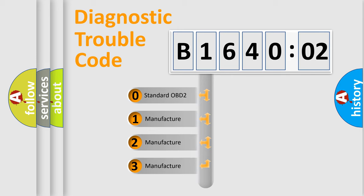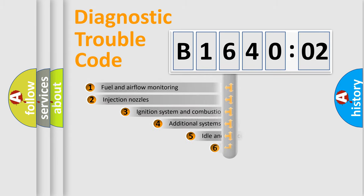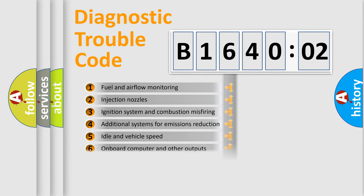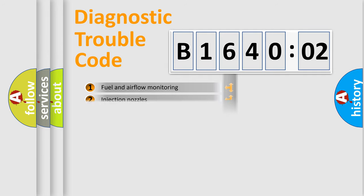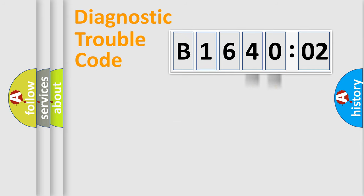If the second character is expressed as zero, it is a standardized error. In the case of numbers 1, 2, or 3, it is a manufacturer-specific expression of the car-specific error. The third character specifies a subset of errors. The distribution shown is valid only for the standardized DTC code. Only the last two characters define the specific fault of the group.